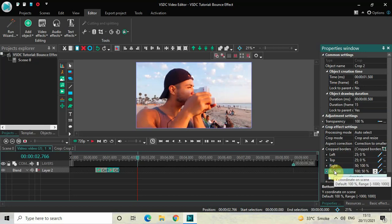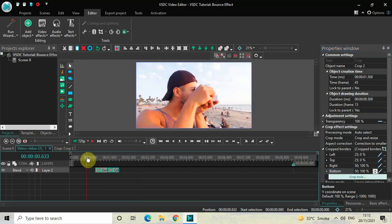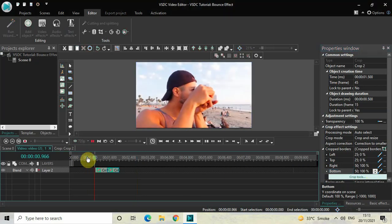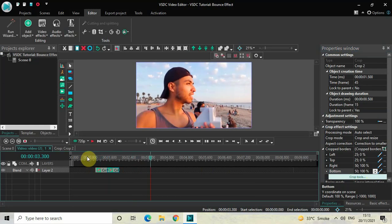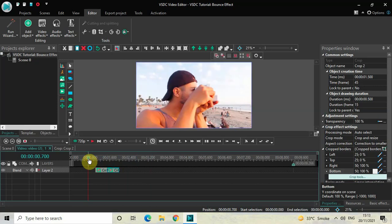Similarly, inside the Bottom option, currently the values are 100;50, so instead of 100;50 write 50;100 and then press Enter. Now if I just quickly play the video for you — perfect. So this is how you can create a bounce effect. You can customize this bounce effect even more by adjusting the duration of the crop effect.